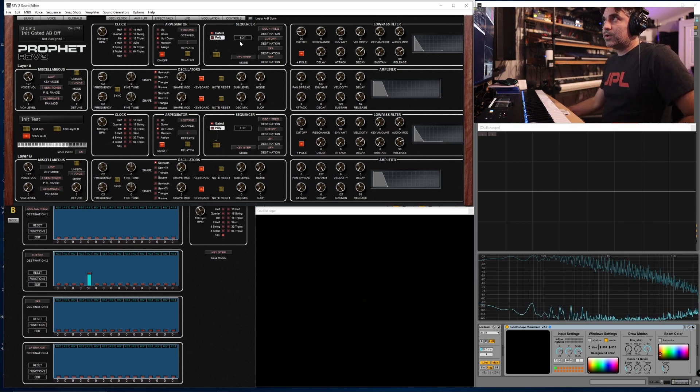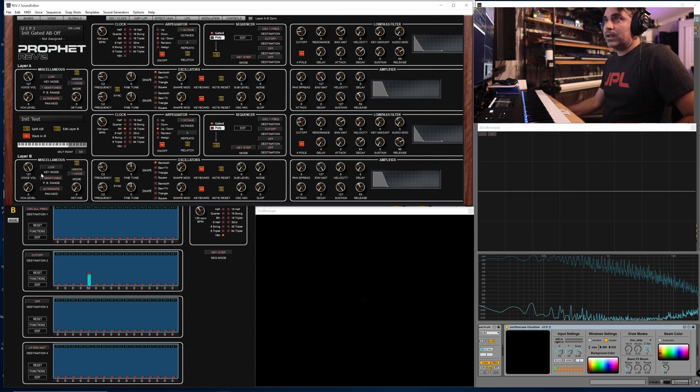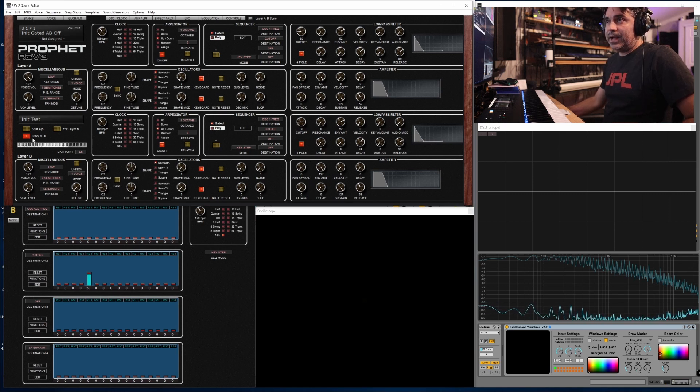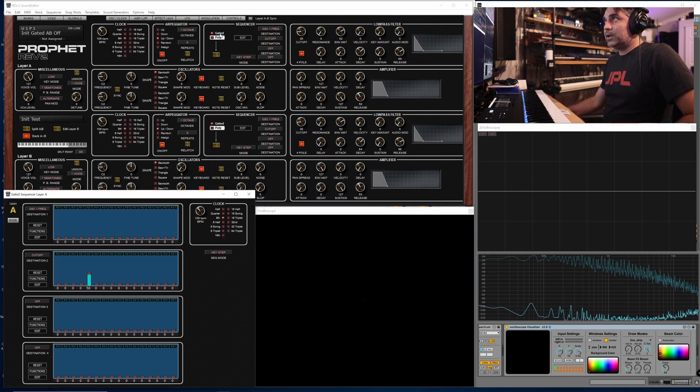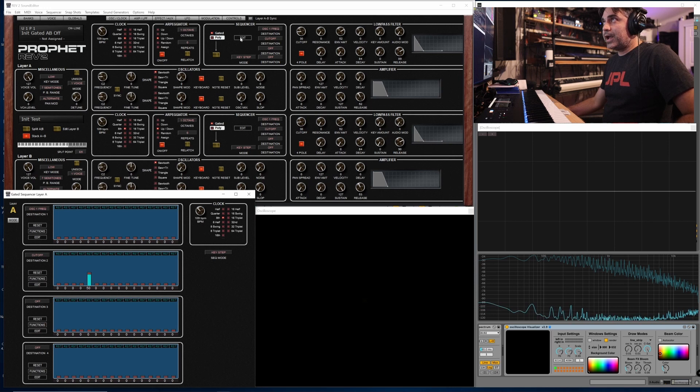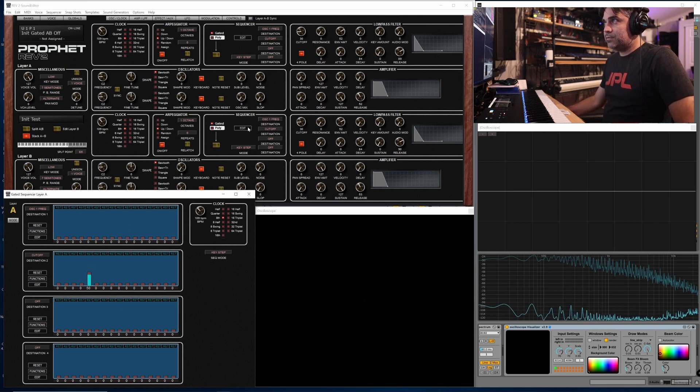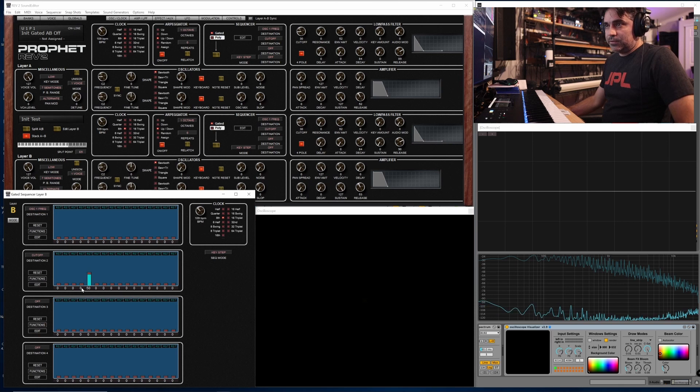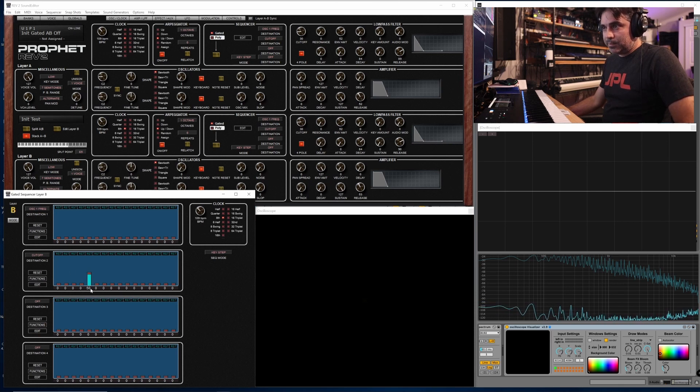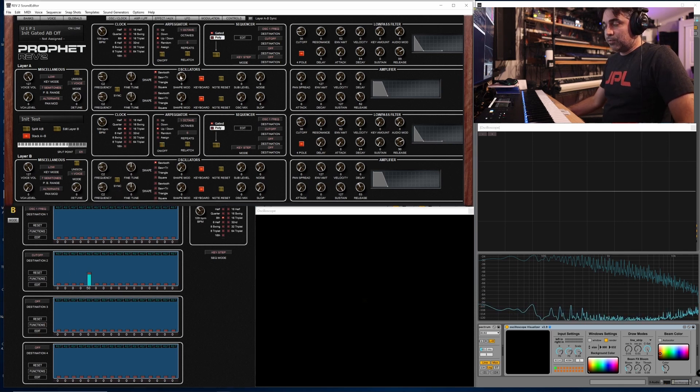And to demonstrate this here, I've just got layer A and layer B on in this initialized patch, it's stacked. If I look at the layer A gated sequencer, I just have cutoff popping up on step five and the same on layer B, it pops up on step five. But if you listen here, if I just repeatedly hit a note...